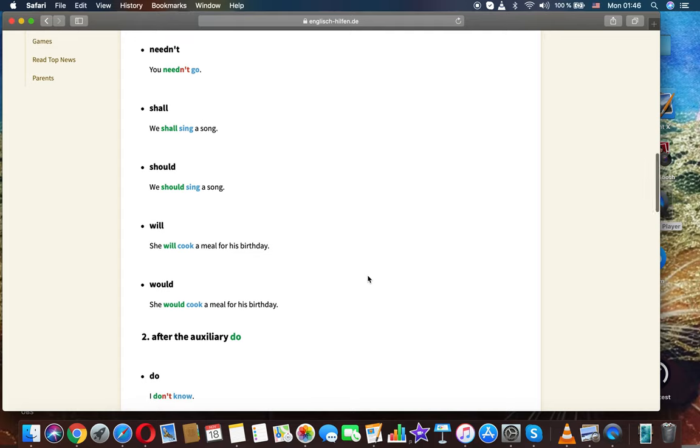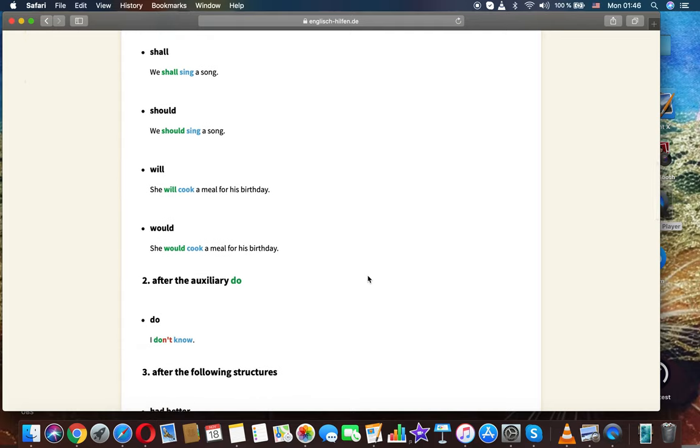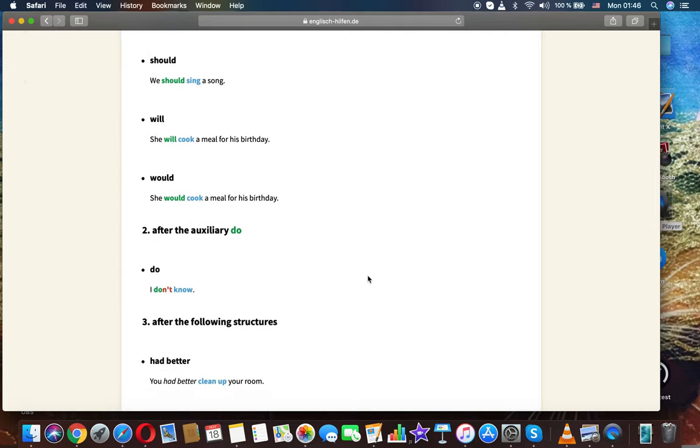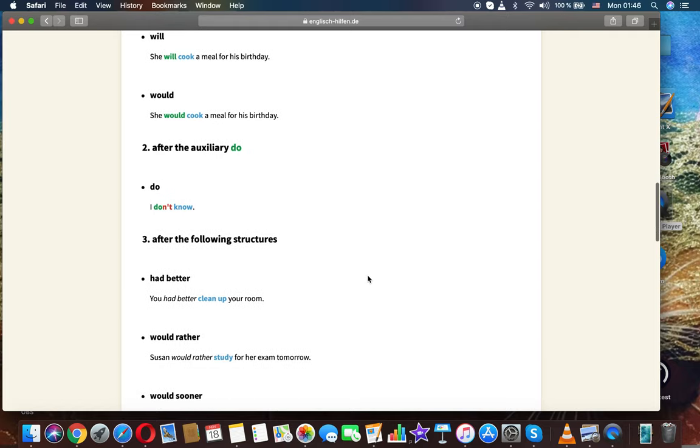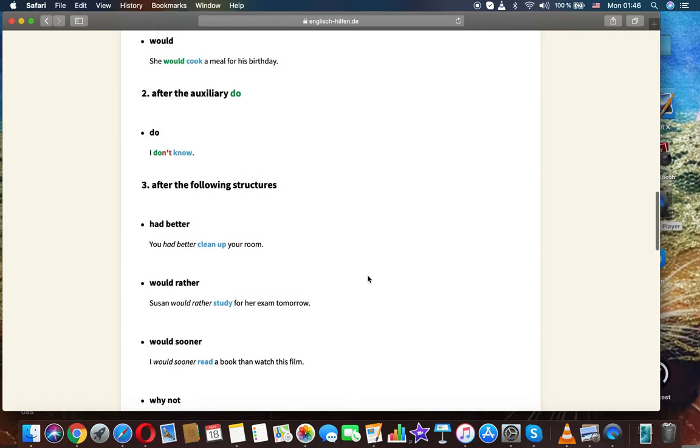Shall. I shall sing a song. We should sing a song. Will. She will cook a meal for his birthday. Would. She would cook a meal for his birthday.